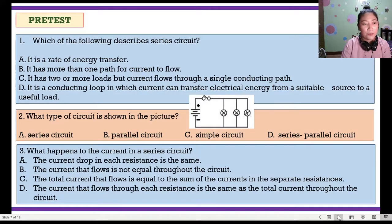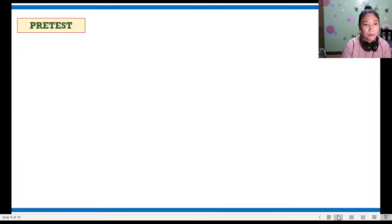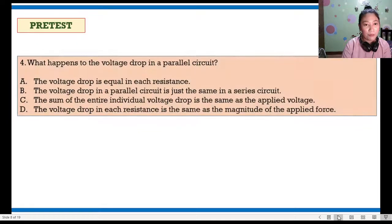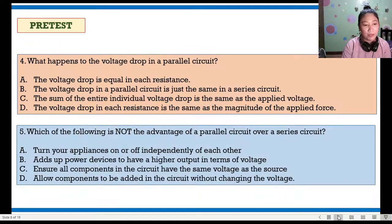For pre-test number 1, the answer is C. For number 2, the answer is B. For number 3, the answer is letter D. For number 4, the answer is letter A. And last, number 5, the answer is letter B.